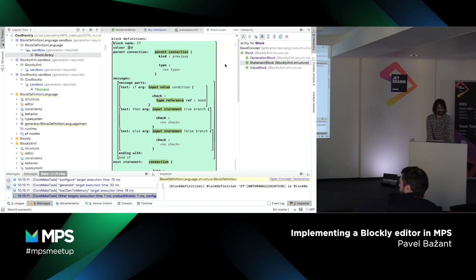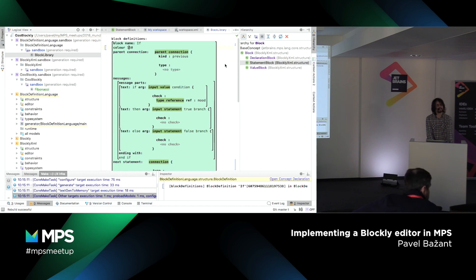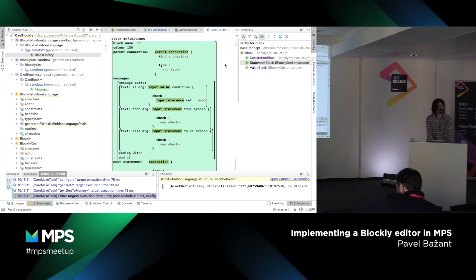I thought maybe people who are already used to manipulating programs more structurally could be interested in a gradual transition to MPS, because they are not predisposed to the textual world.